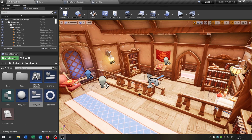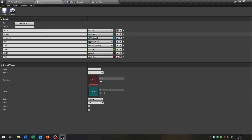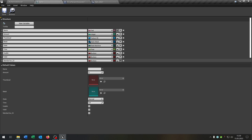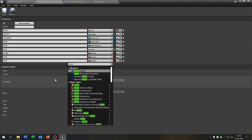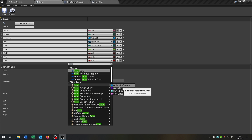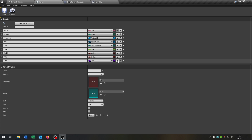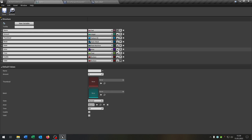We have to change three things to make this possible. First of all we go to our item structure that we created and we add a new variable that's just called actor. This actor will just be an actor class reference. So if you want you can move it up here like this.